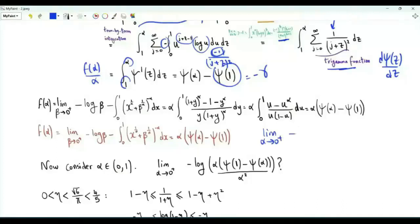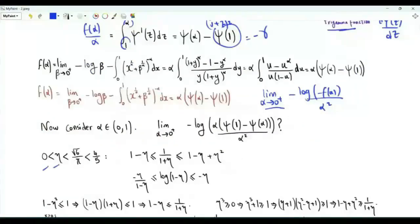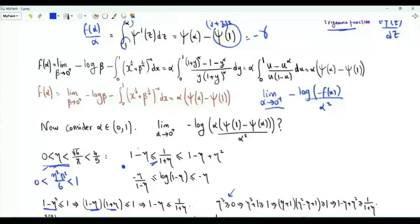We now need to compute the limit as alpha tends to zero from above of minus log minus f of alpha divided by alpha squared. We need bounds in order to evaluate this limit using the squeeze theorem. Specifically, if eta is between zero and the square root of six over pi, then eta squared times pi squared over six is between zero and one. We have one minus eta squared less than or equal to one, so one minus eta times one plus eta is less than or equal to one, giving one minus eta less than or equal to one over one plus eta. Also, eta cubed plus one equals (eta plus one)(eta squared minus eta plus one), so eta squared minus eta plus one is greater than or equal to one over one plus eta.